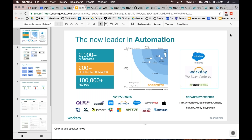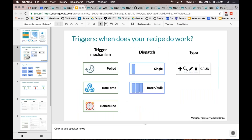Hi everyone, this is Gautam. Hi guys, this is Harish. So today we are prepared to talk about both triggers and actions. But as we were putting the material together, we realized there's a lot of things to cover just in triggers, so there's a chance we may run out of time. As always, keep the questions coming.